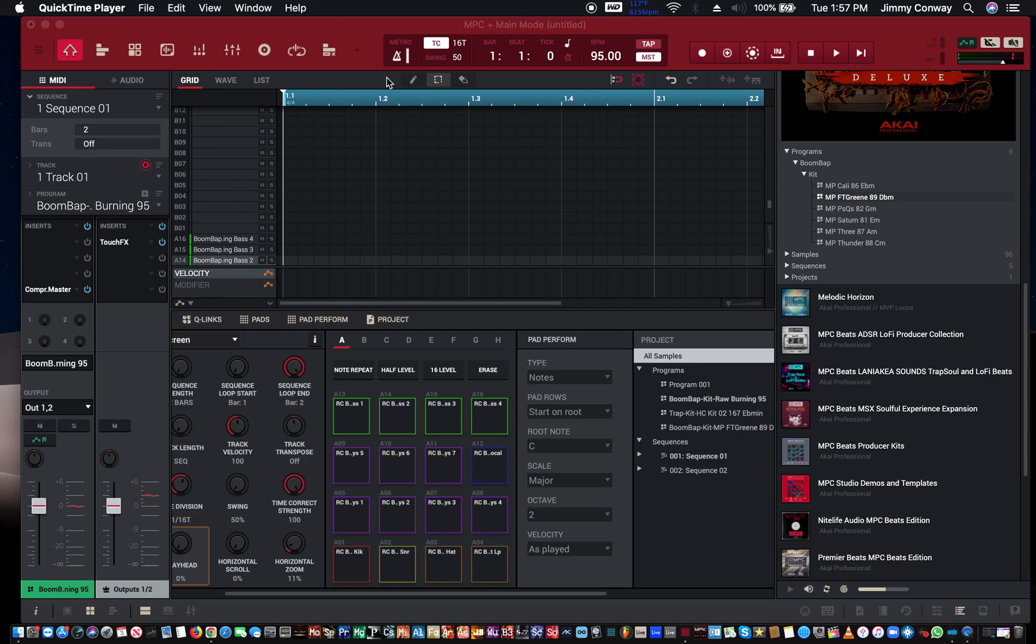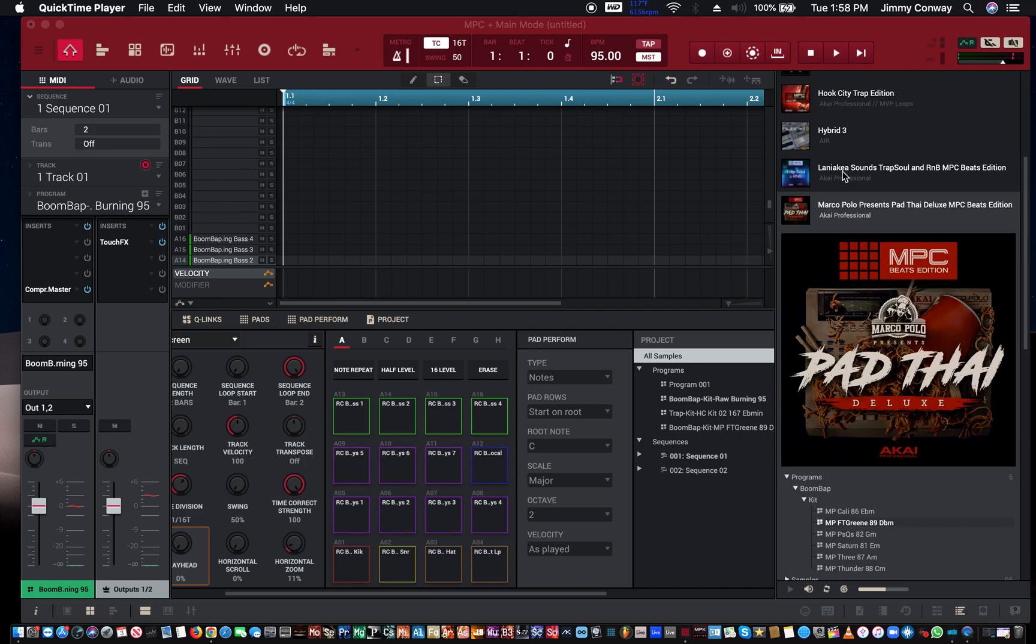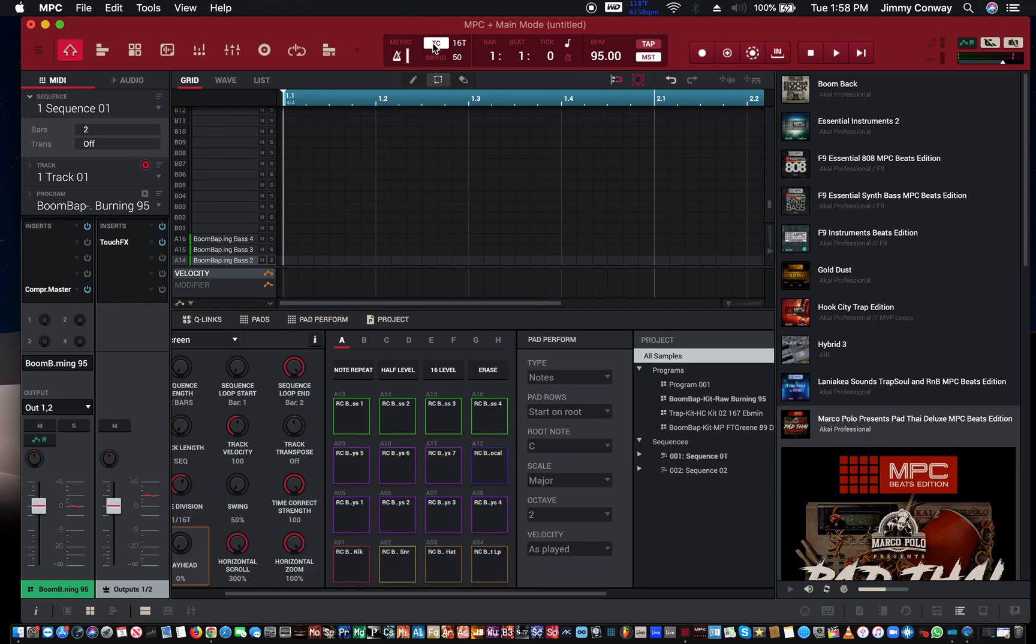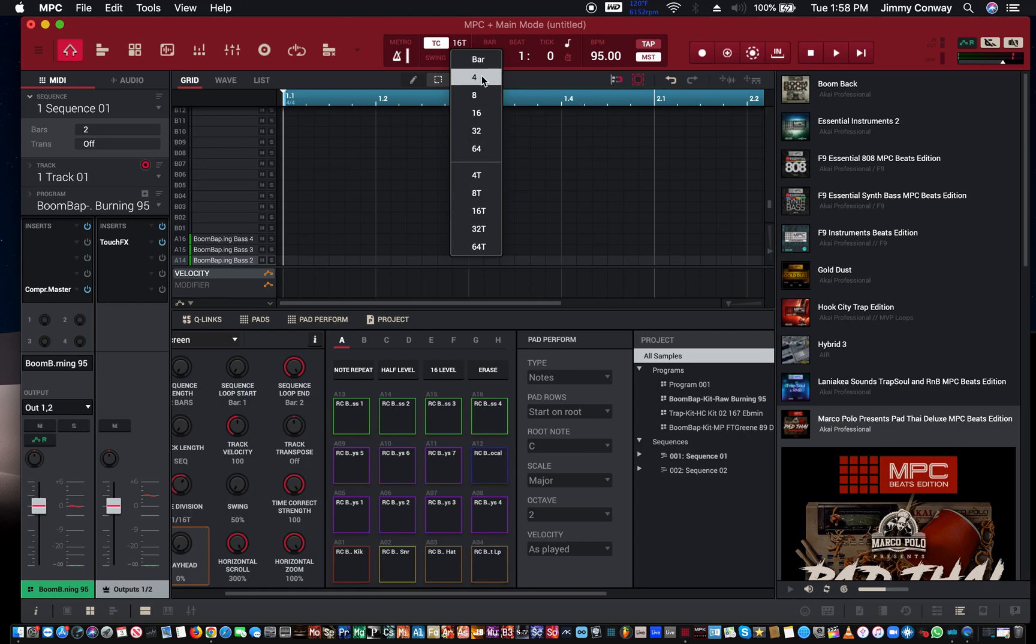This is what it looks like starting, and we'll start with the very basics. Right here you have your metronome. You can cut it on and off right here. You have a metronome volume right here. You have your timing correct, so you can change your quantization values. Beneath that you have your swing. You can swing from anywhere from 50 to 75 percent.